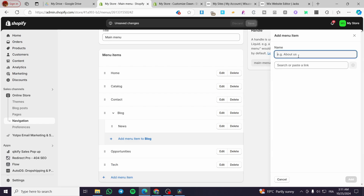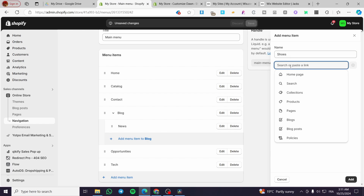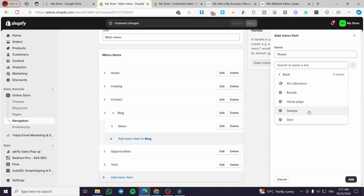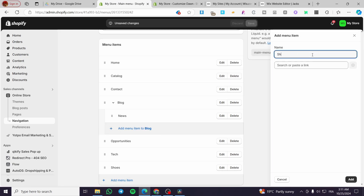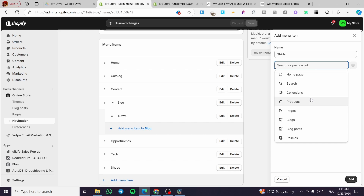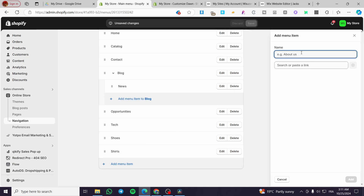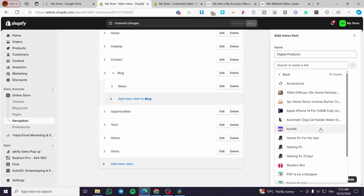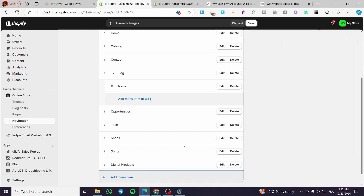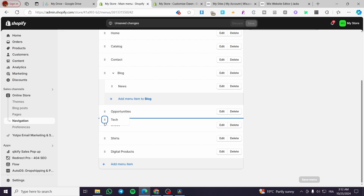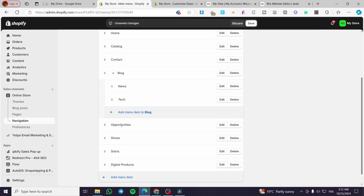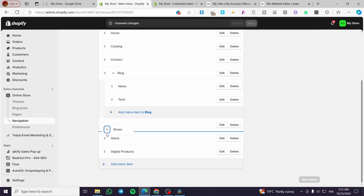Now I'm going to add a product item called 'Shoes' and select it from a collection. I'll also add 'Shirts' and select that from the collections as well. Finally, I'll add 'Digital Products' and select the corresponding product. Then for 'Tech' I'll add it under Blog, and for 'Opportunities' I'll add the Shoes item under it.